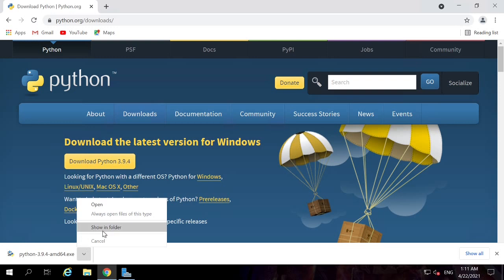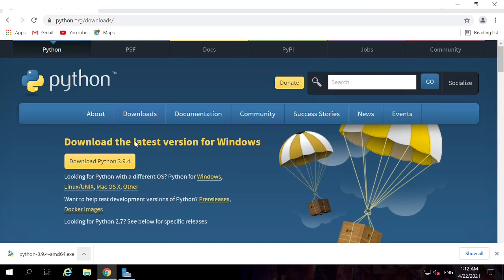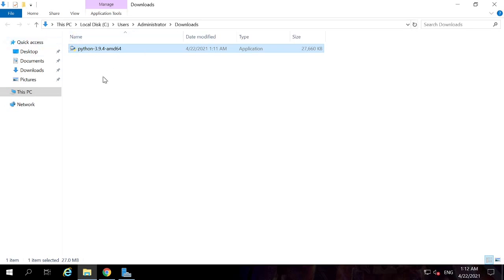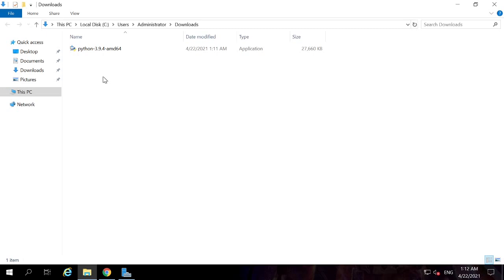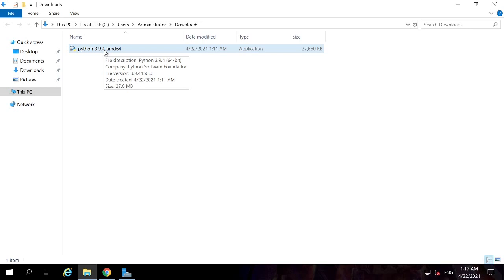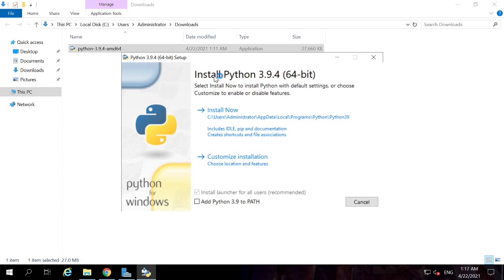Once downloaded, click 'Show in folder' to find the downloaded file. Now click on the Python installer to launch it. Click the defaults and proceed through the Python installation wizard.